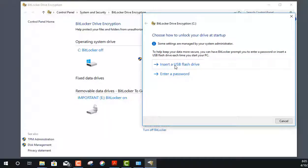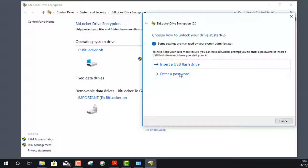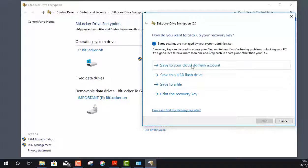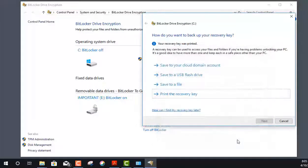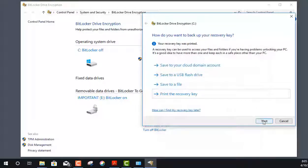We can either insert a USB flash drive to decrypt the drive on access, or use a password. I don't want to rely on a flash drive, so I'll click Enter a Password and choose a password to decrypt my entire hard disk drive. Click Next. Just like with the flash drive and BitLocker to Go, we can set up a recovery method in case we lose the password. Again, I would print the recovery key and store it in my safe at the office. Click Next.